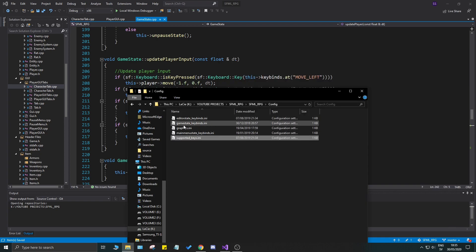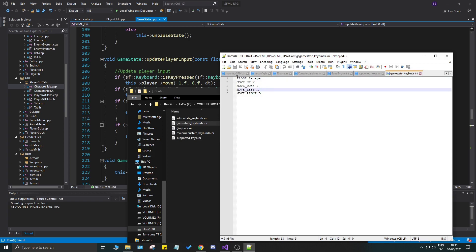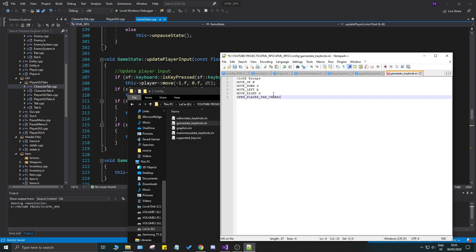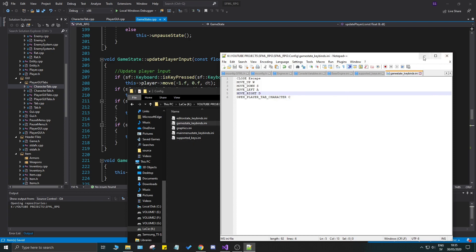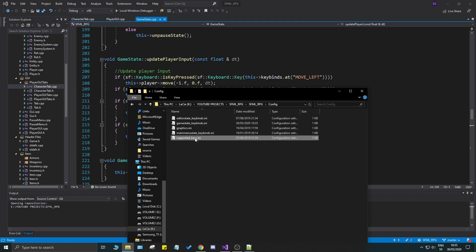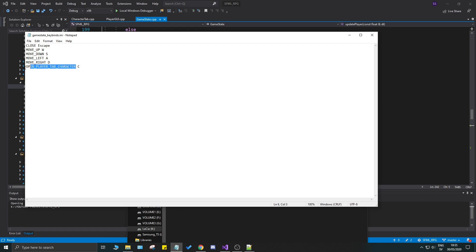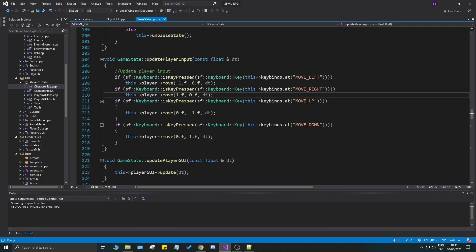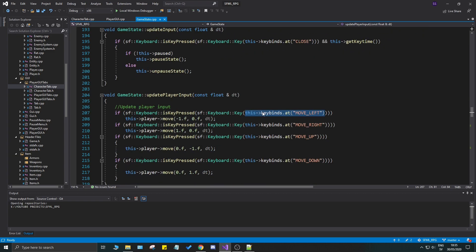C is index two. If we go to our game_state config file, we can see we haven't bound that to anything yet, so this is going to be 'open player tab character' and we'll put C right there. That grabs C from our supported keys. Basically, all supported keys go in that file, and you can reference them by string in initialization files like this one.